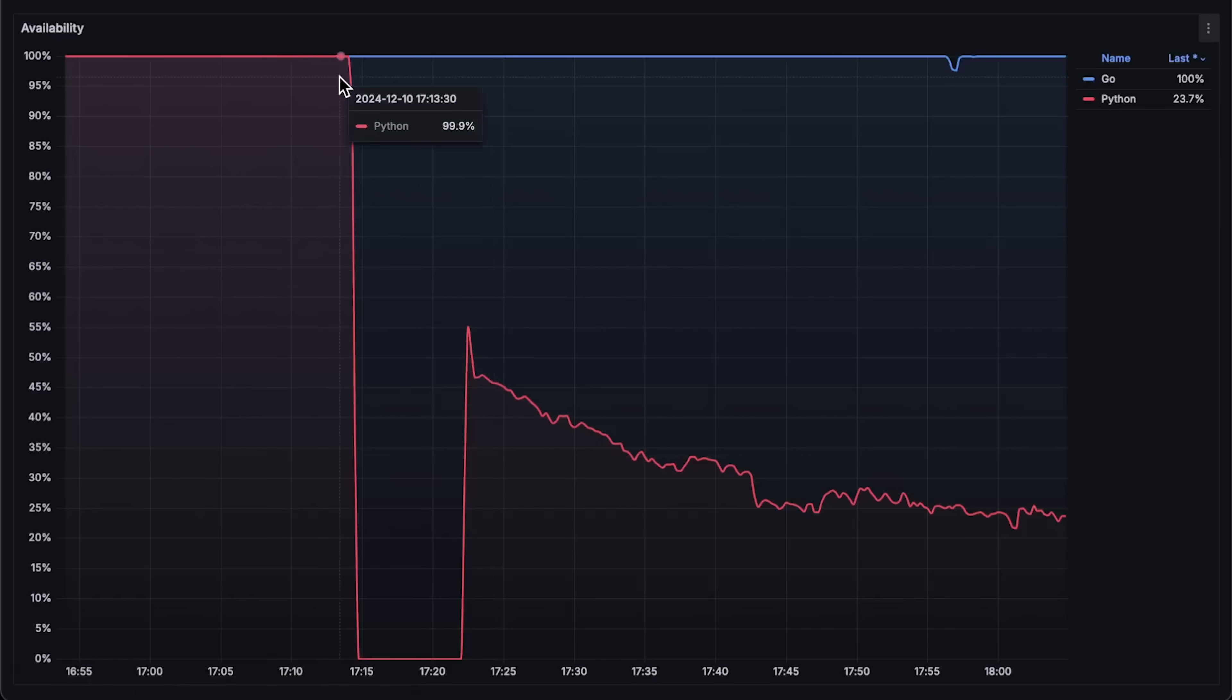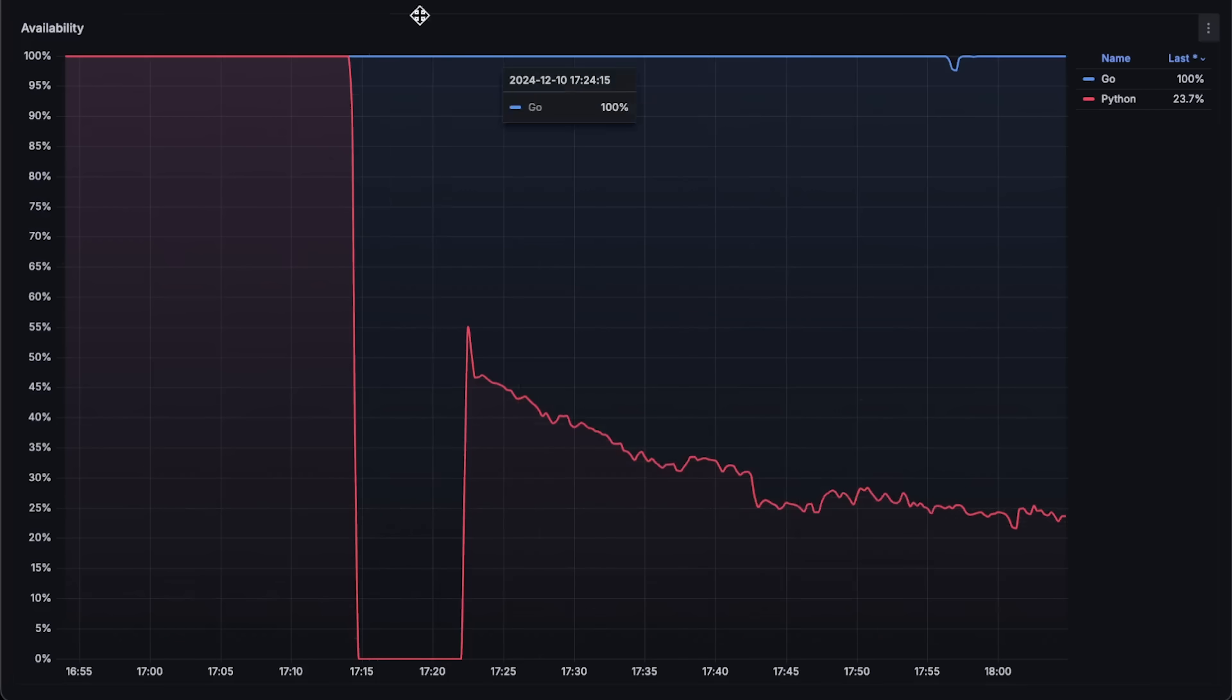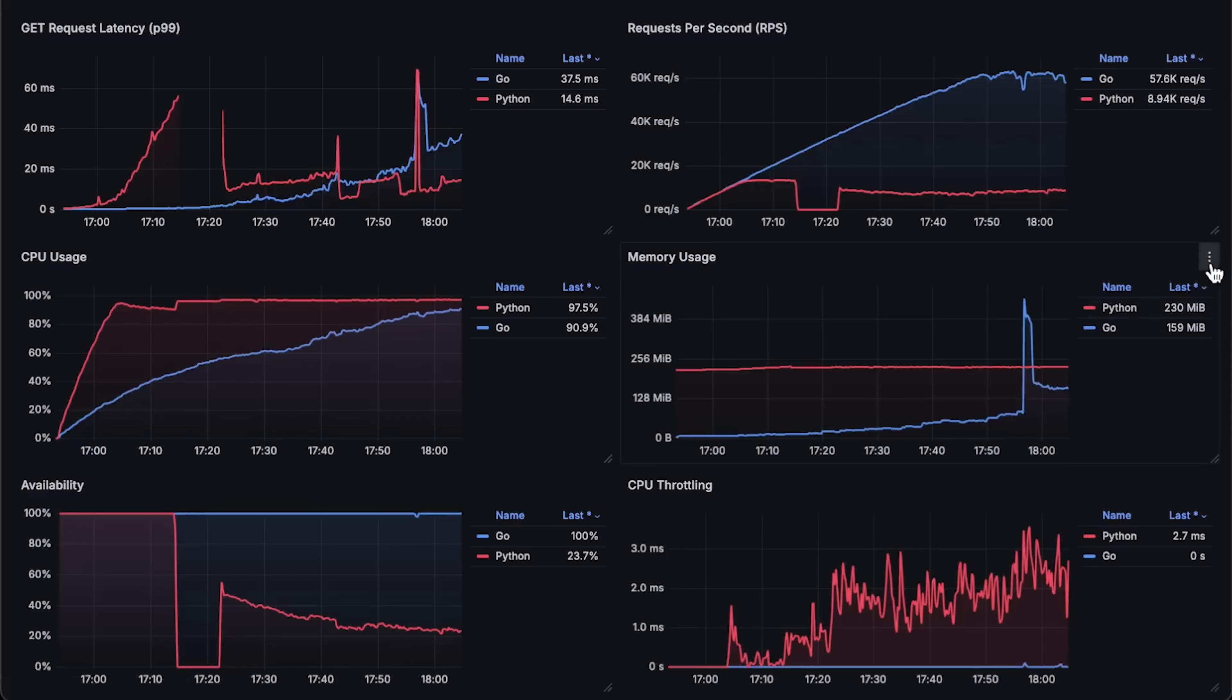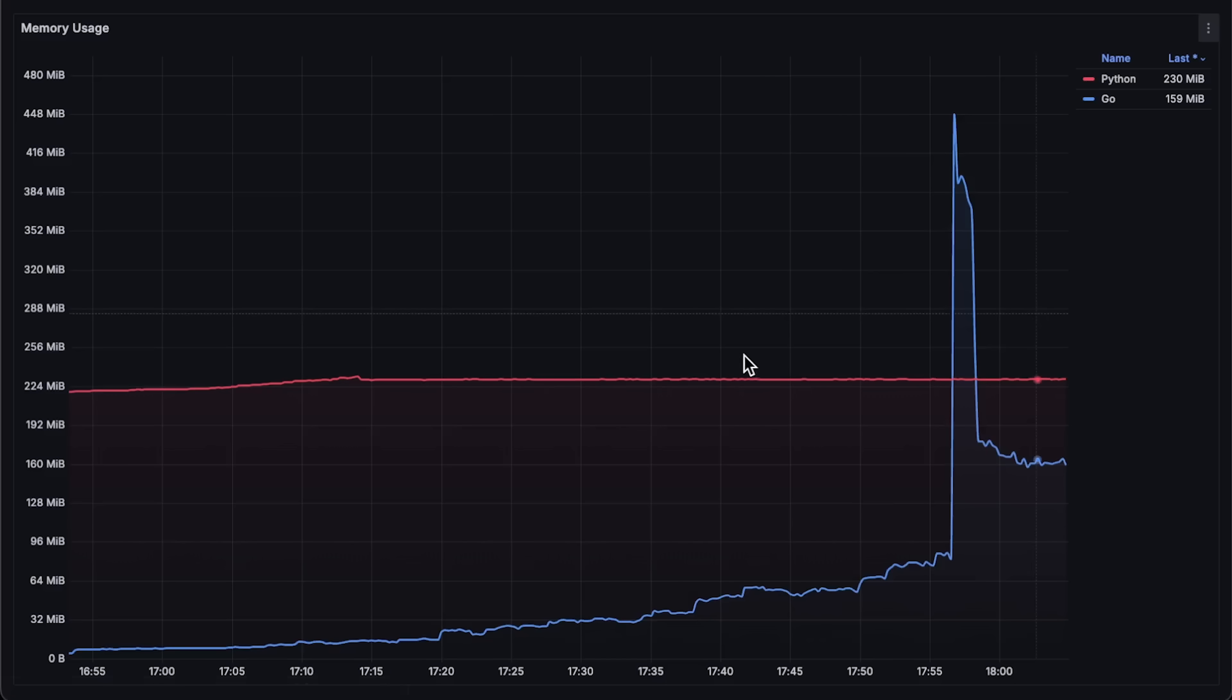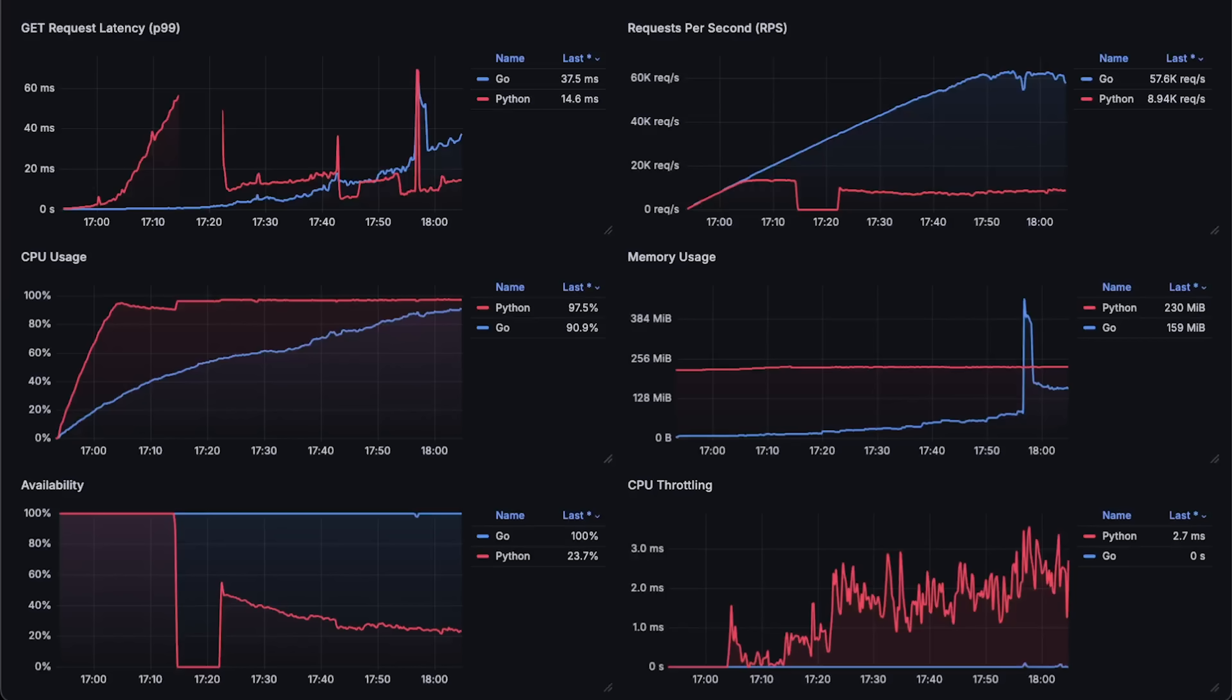Next is availability, which is the ratio of successful requests divided by the total number of all requests received by the app. Then we have memory usage with a spike in memory for the Go before it started to fail.